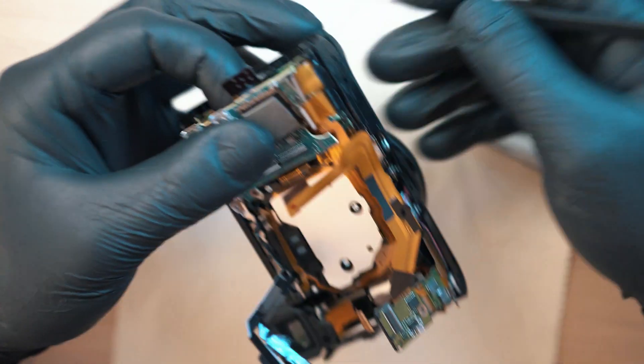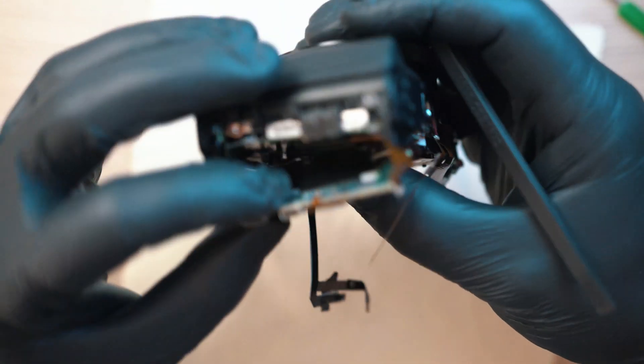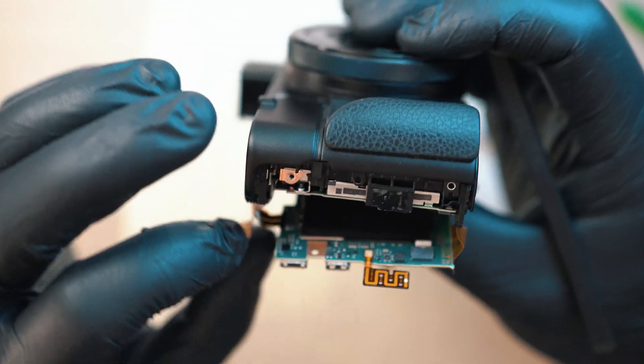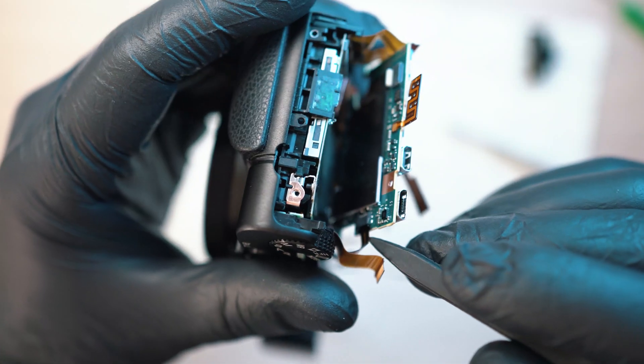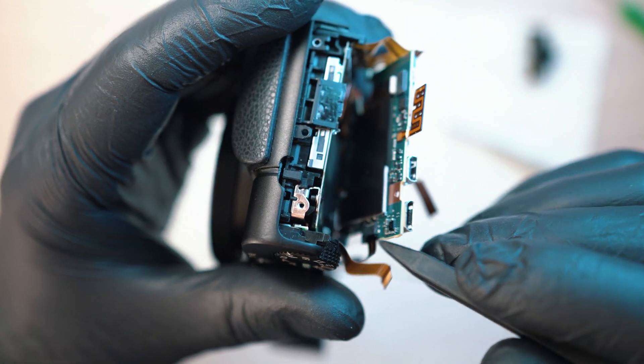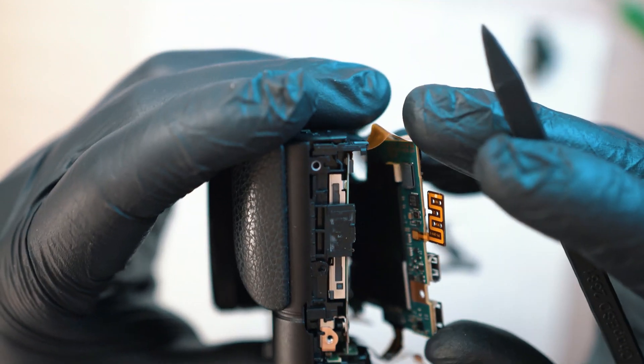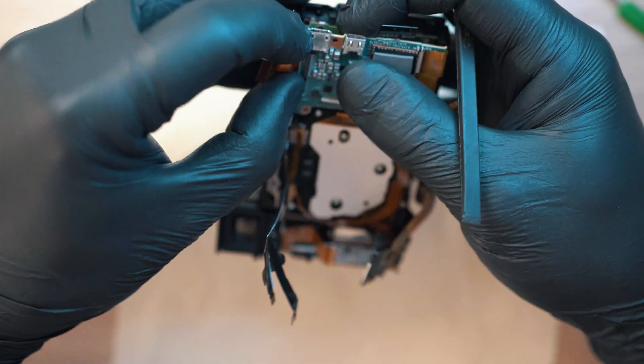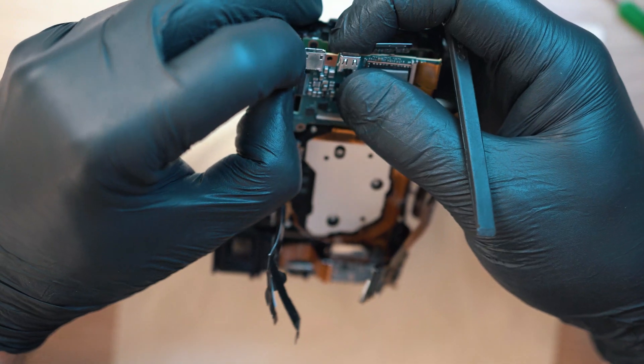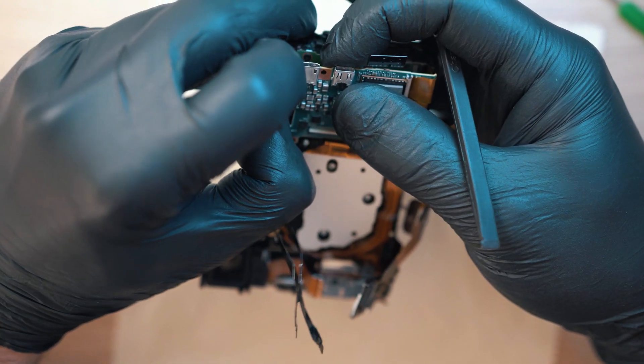Now move on to the top and under the board is a connector. Just a pull-in one, so no need to unlock anything. Just simply pull out the ribbon cable.